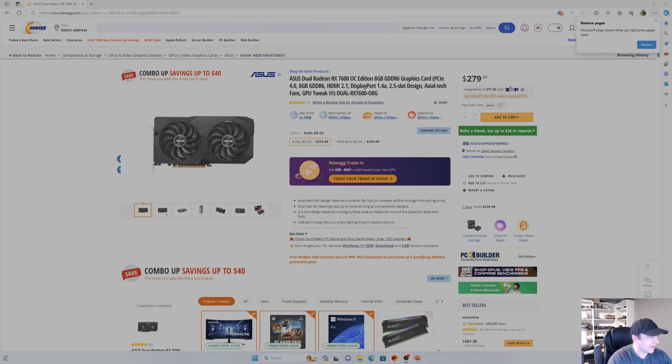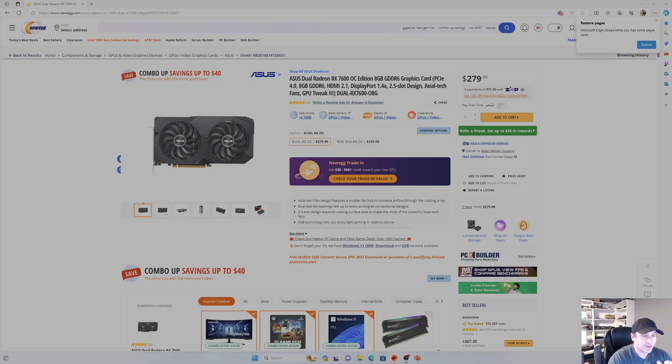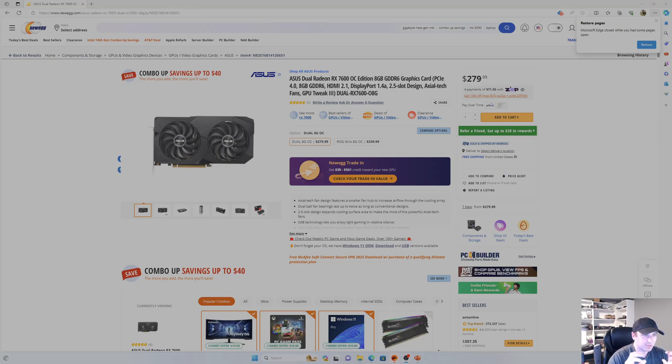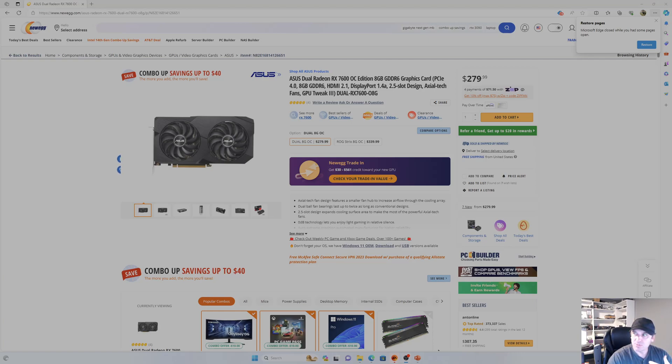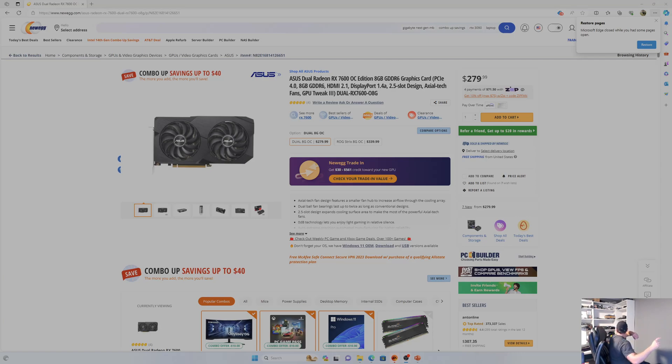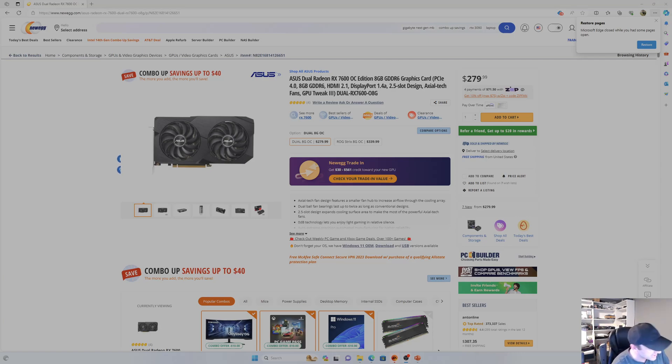So in this video, I have the Asus Dual Radeon RX 7600 that I'm going to be testing out at Gen 3 and Gen 4 speeds to see if there is any sort of bottleneck there. What I'll be using is all going to be done on the same system. I have a 7900X, which is Gen 4, and the motherboard is a Gigabyte X670 Aorus Elite.